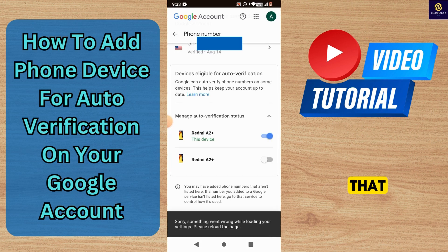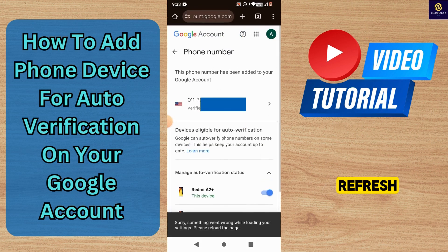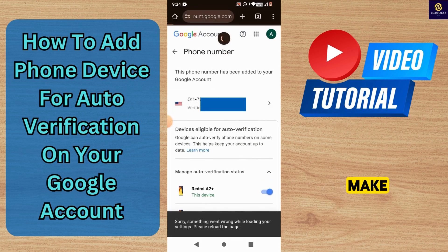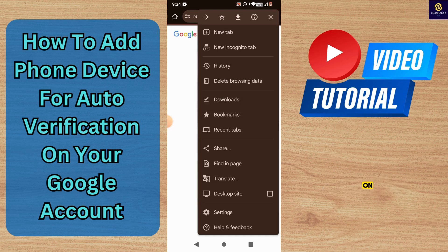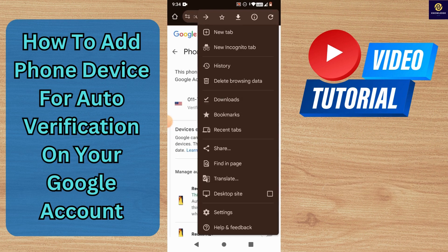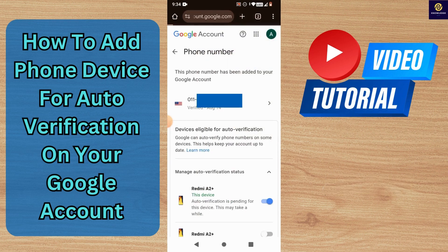Do keep in mind that it does take some time to process, and you may have to refresh the page to make sure it is toggled on. Thanks for watching.